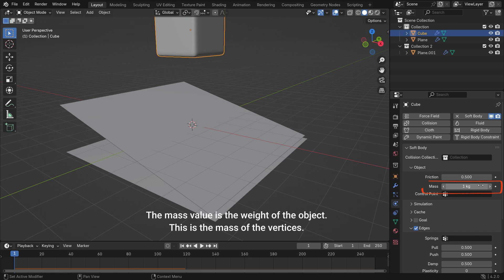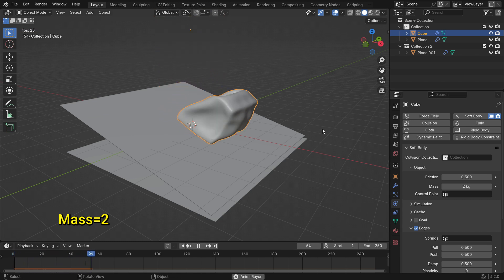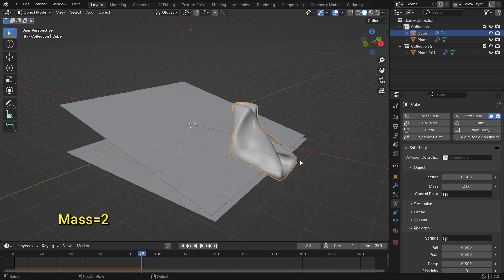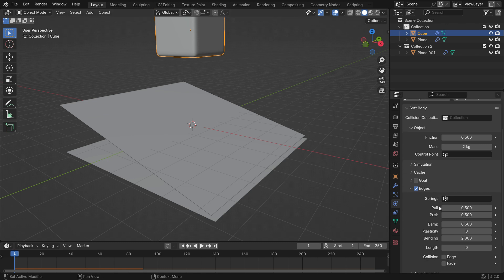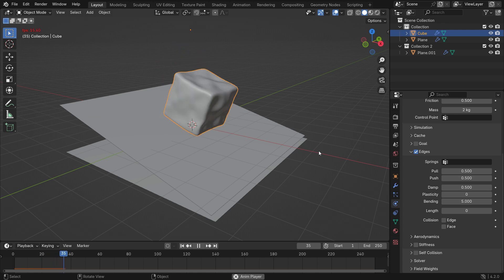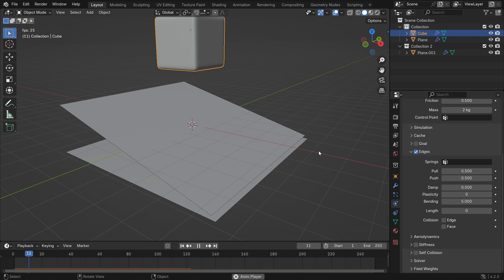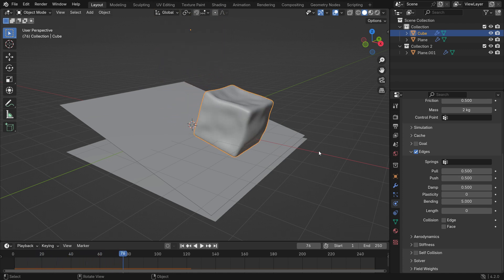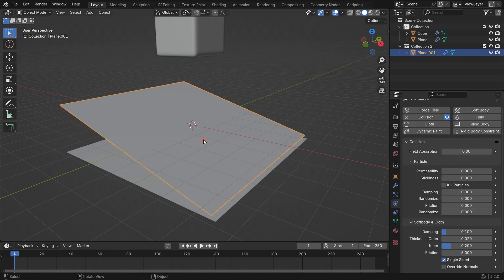The mass value is the weight of the object — specifically the mass of the vertices. Set the mass value to 2 and play the simulation. You'll notice it collapses in on itself because it weighs too much. To fix this, you can increase the bending value. Set back the bending value to 2 and the mass value to 1. You can also paint weights and use a specified vertex group for mass values.